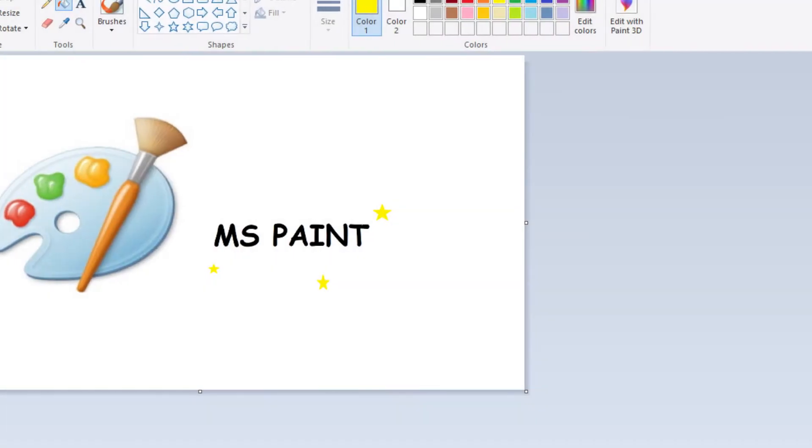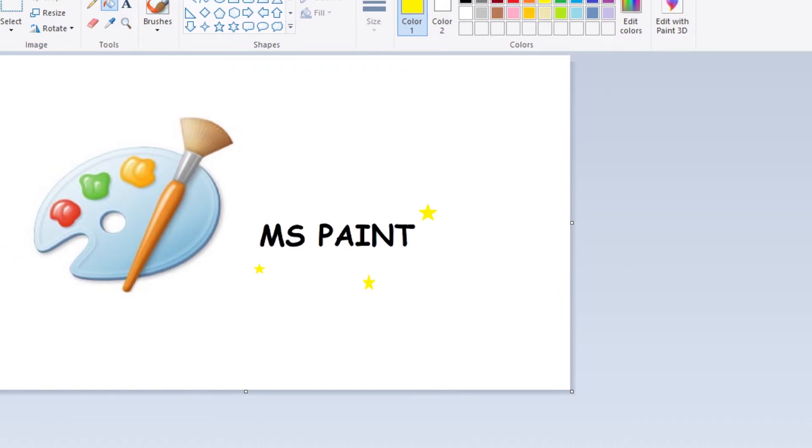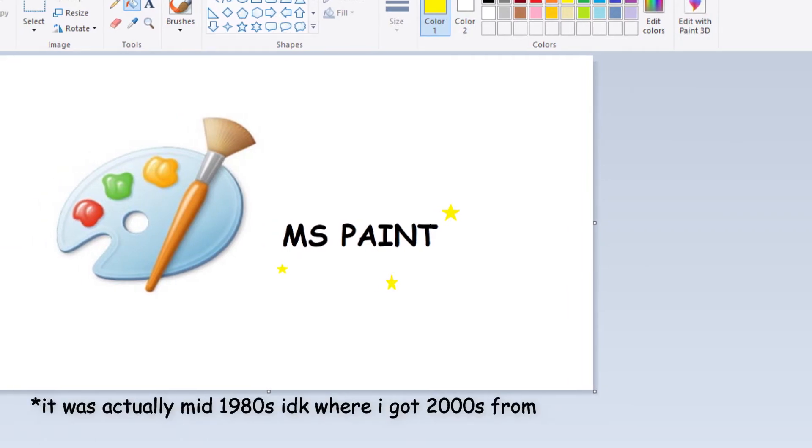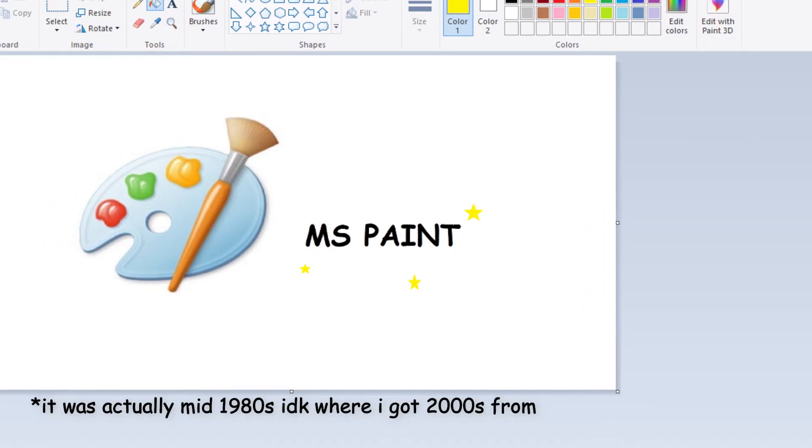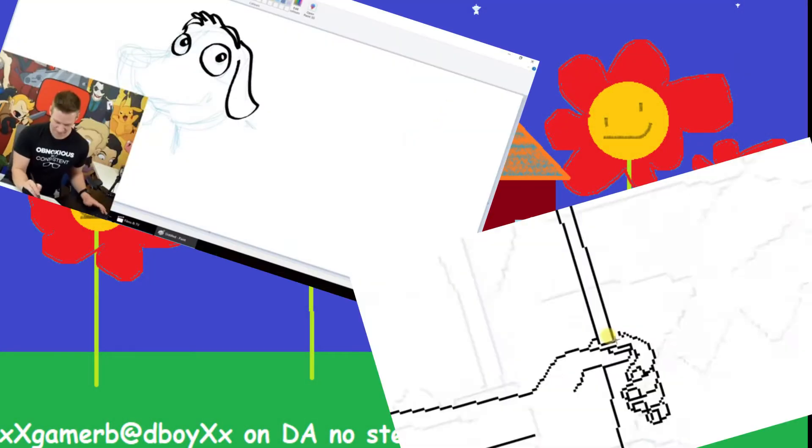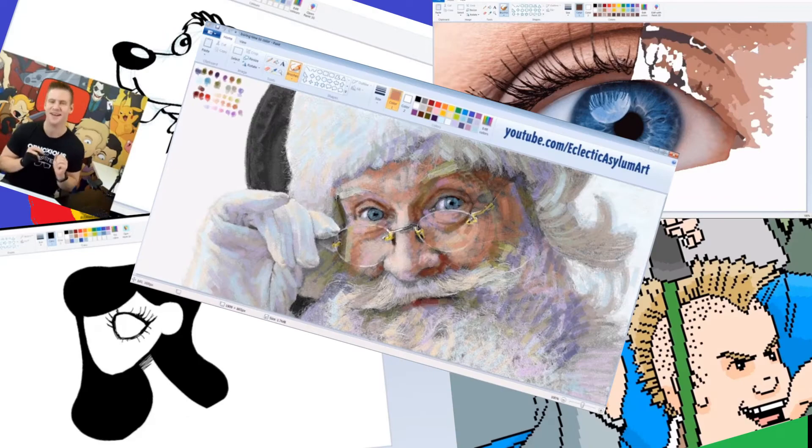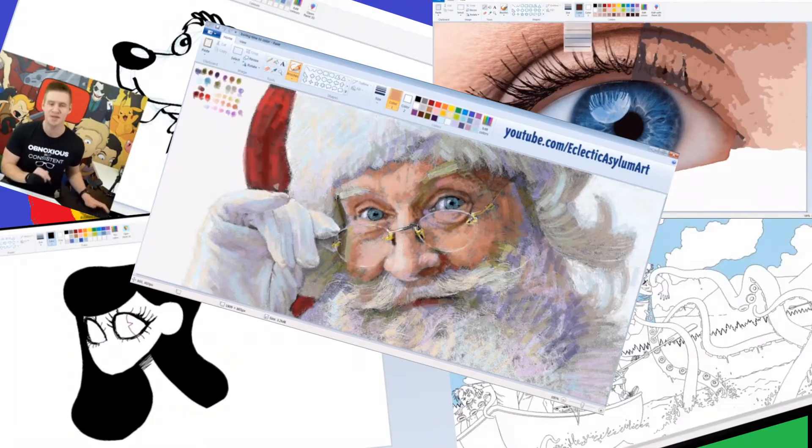Hi. Hello. Microsoft Paint. The loved, the hated, the love-to-be-hated art program from the early 2000s. Audiences claiming it to be the worst art program of all time. However, that does not stop people from using it. We call those people masochists.